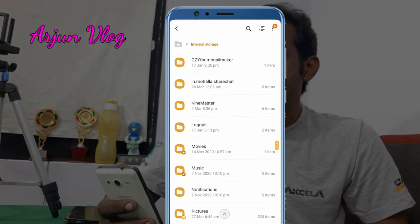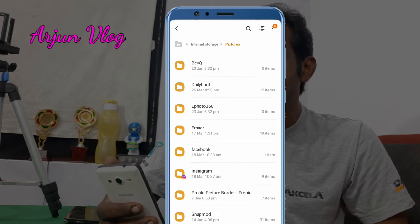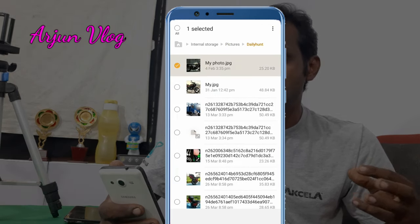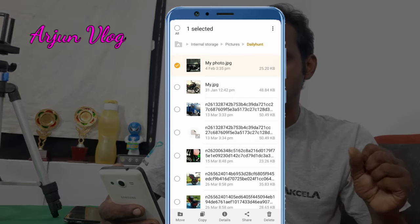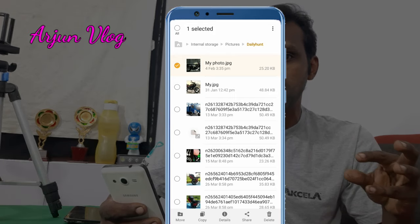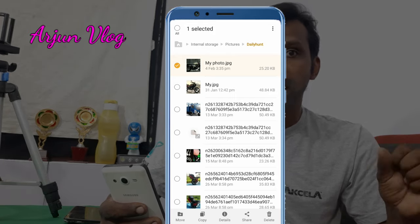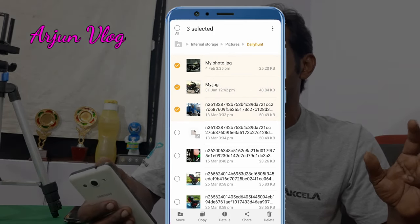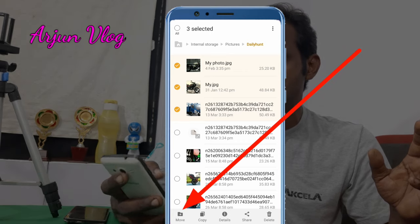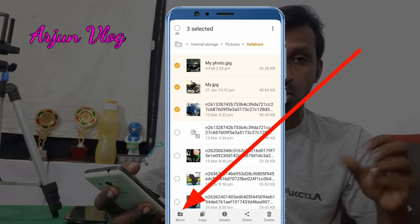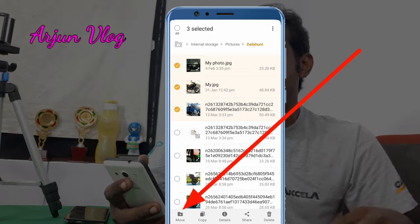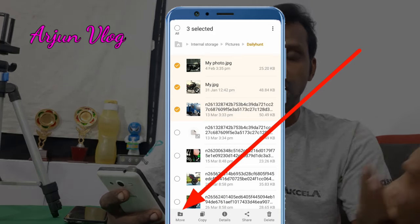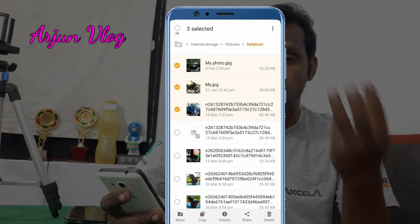I am going to select the file. It will be long after you press the file. Then you can click the tick mark. You can click the Move option now. You can click the Move option in the 3 dots menu.